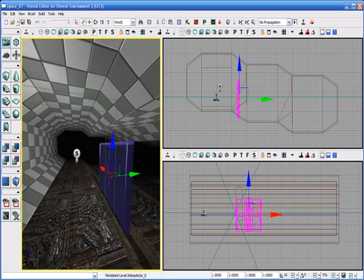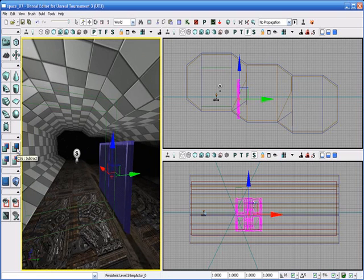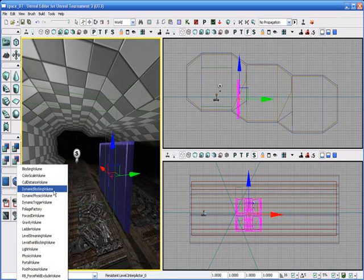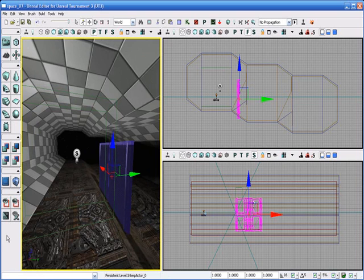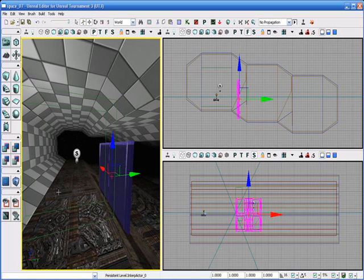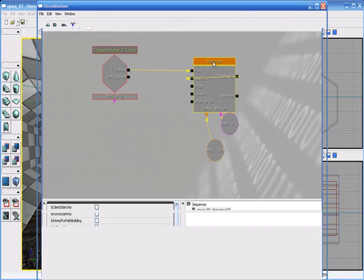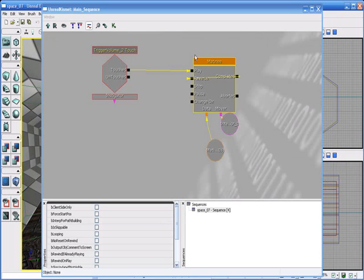But, so, I mean, I was searching through the special brushes. I tried dynamic physics volume, dynamic blocking volume, a few other things here and there. I tried static meshes, but of course I kept getting errors inside of Matinee, saying you cannot animate this thing with my movement stuff. You know, it's a static mesh, hence static, you can't mess with it.